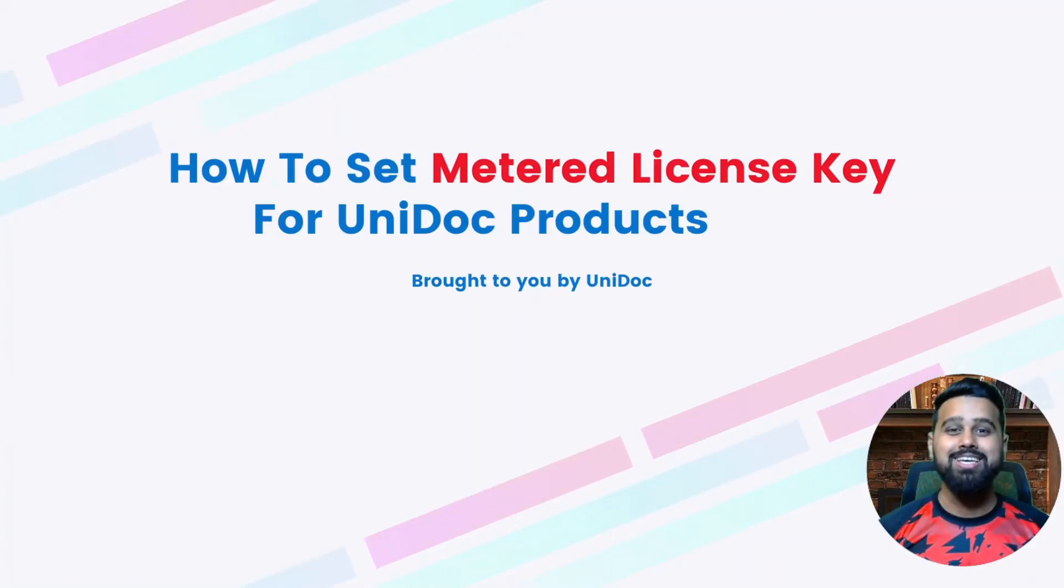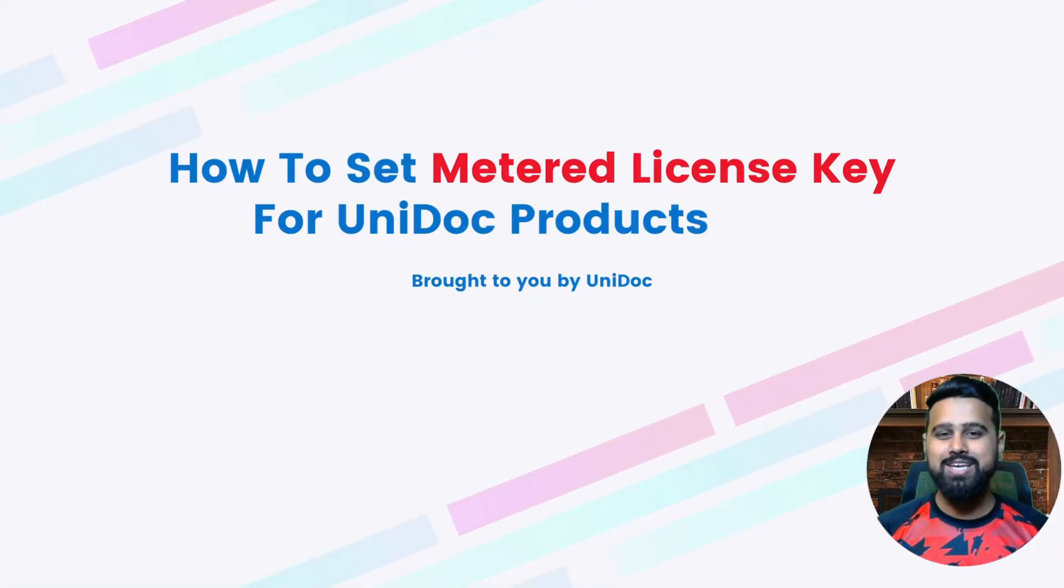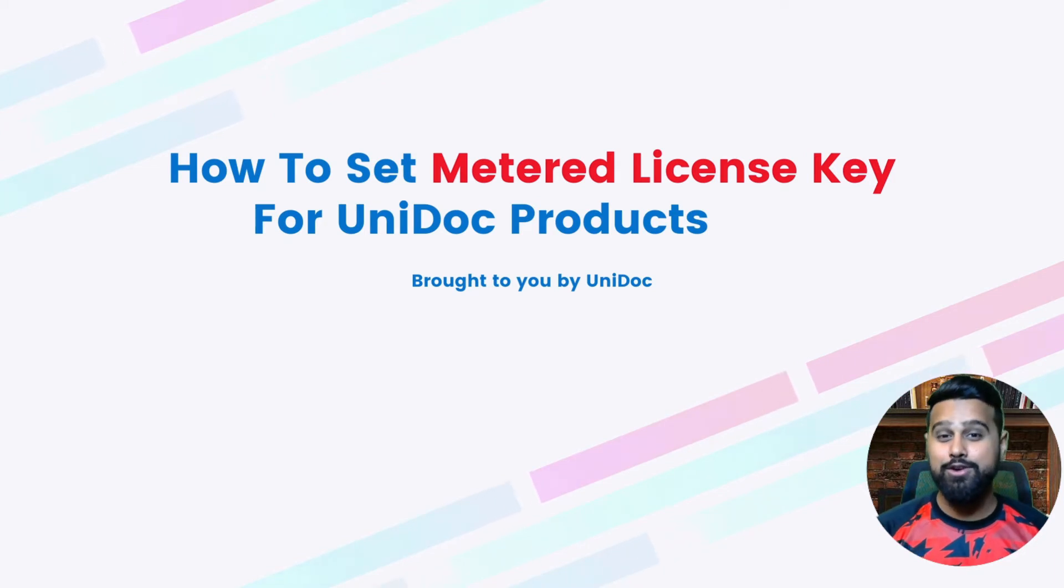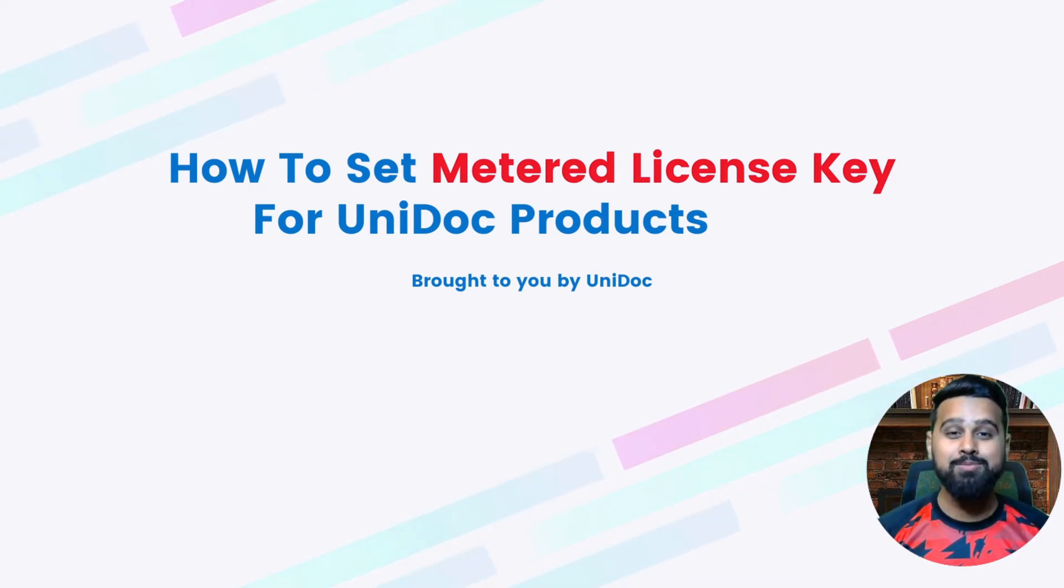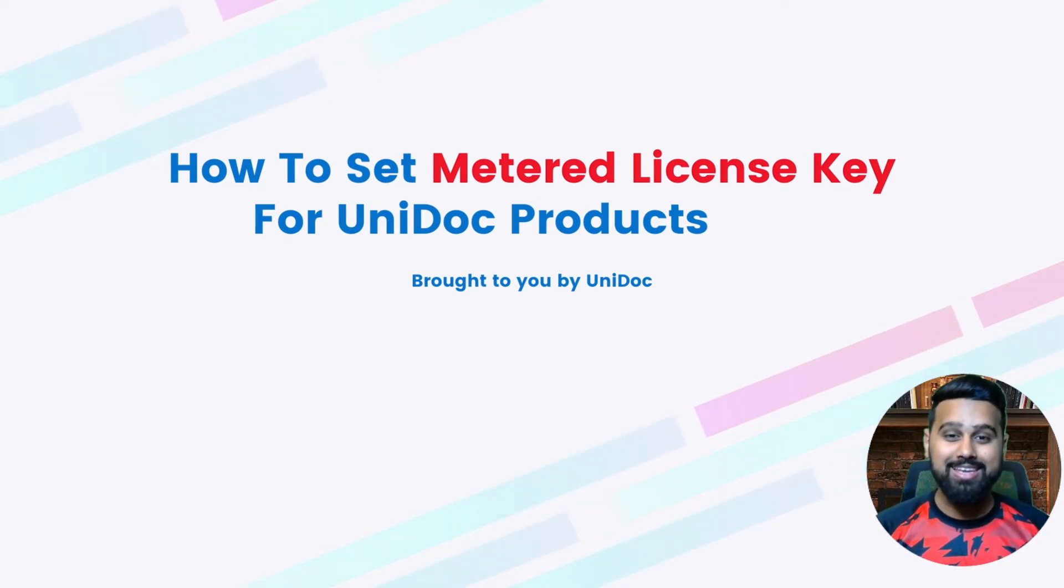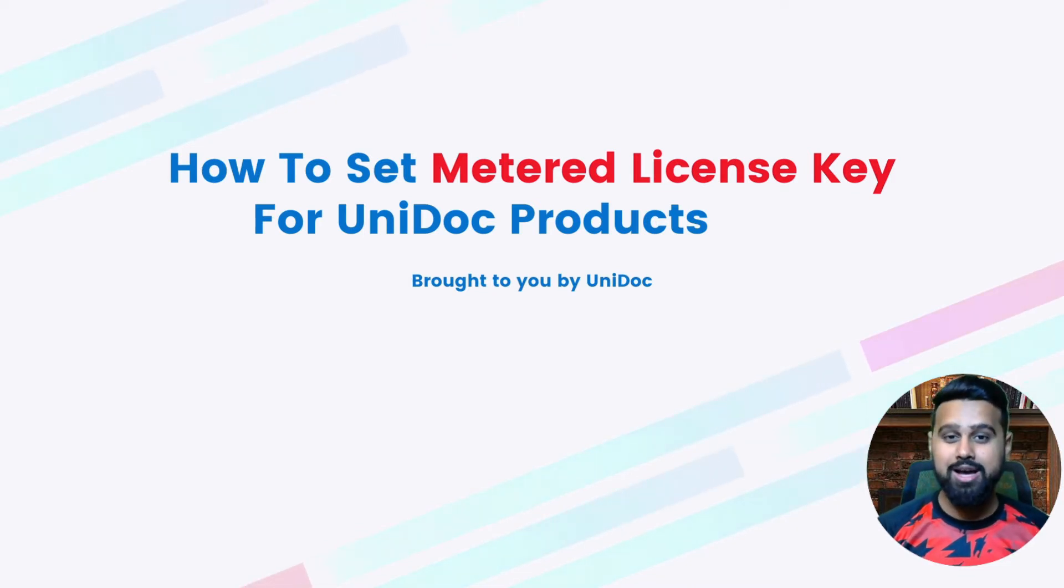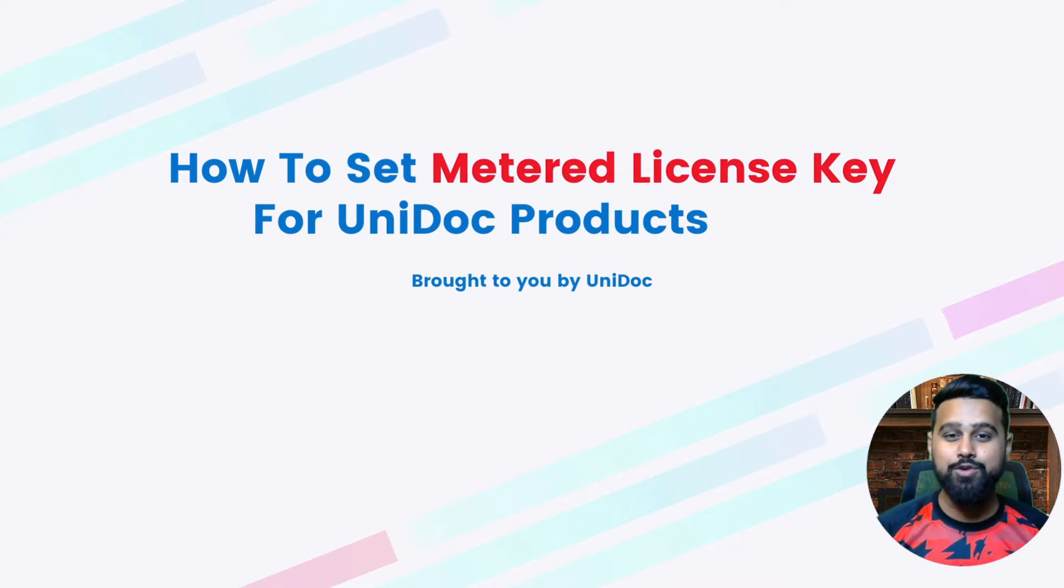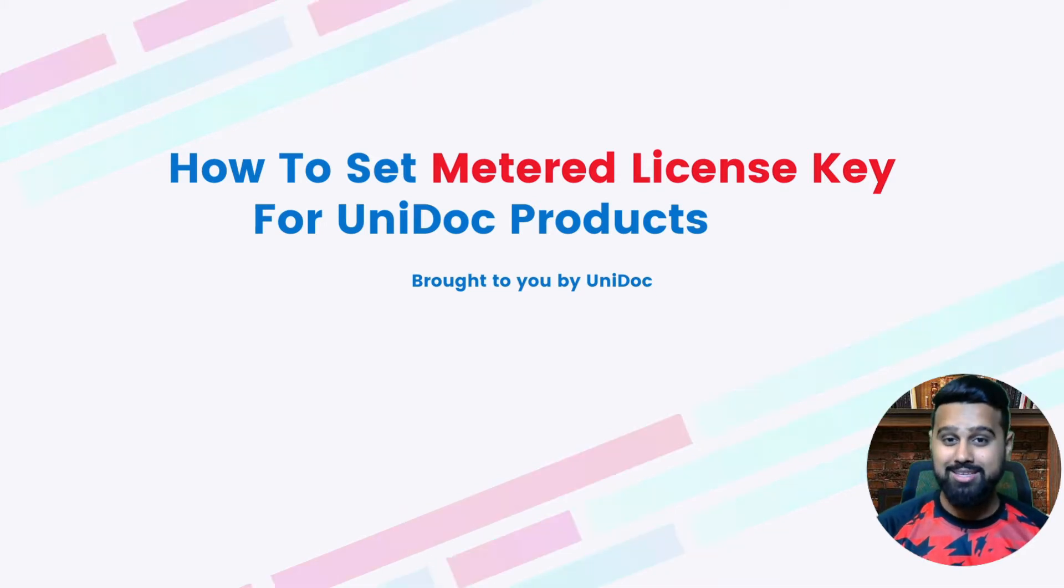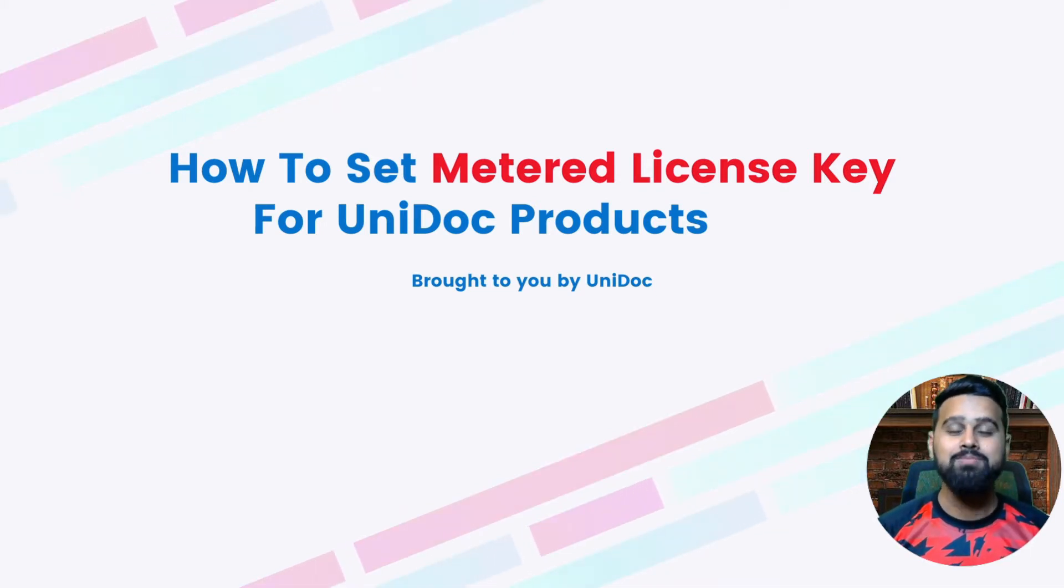Hey, what's up guys. Today we are going to see how to set metered license key for UniDoc products. First, I am going to show you how to get the key. Next, we are going to use it for one of the UniDoc products. You can get this key for free with 100 free credits each month. So let's get started.